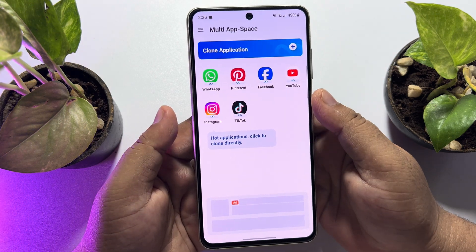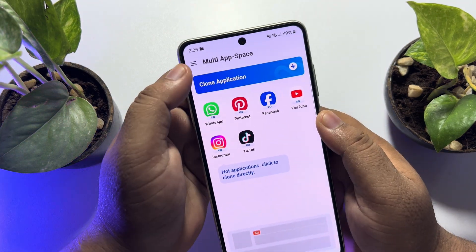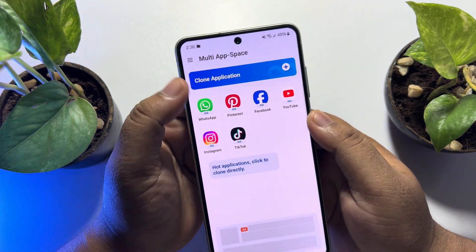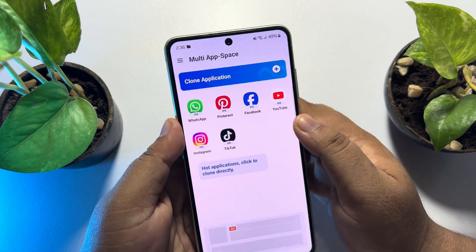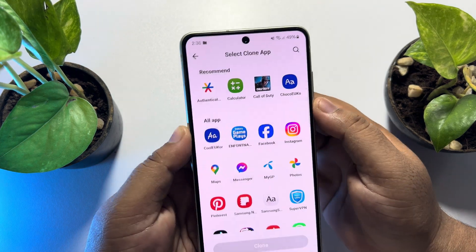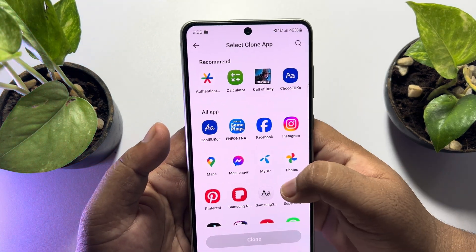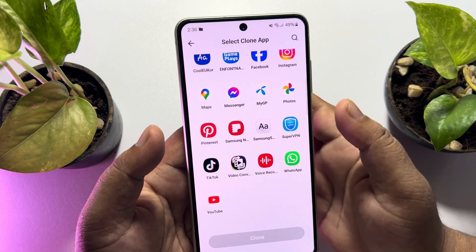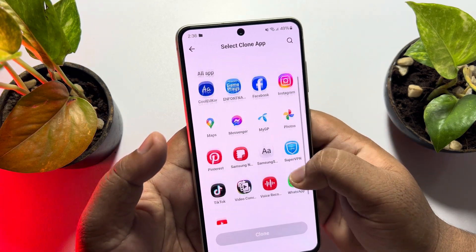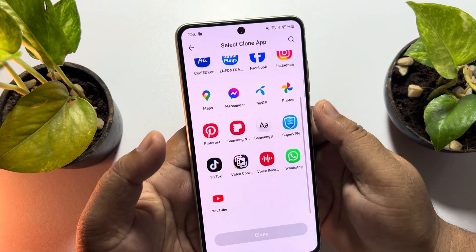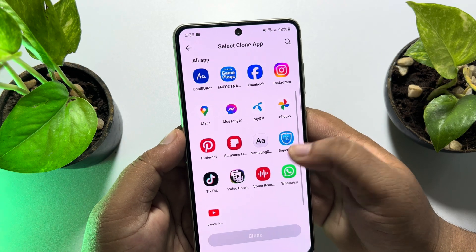Once the app is opened, tap on 'Clone Application' and here you will find all of the apps that are installed on your Android phone. Now all you need to do is select the app that you want to clone.